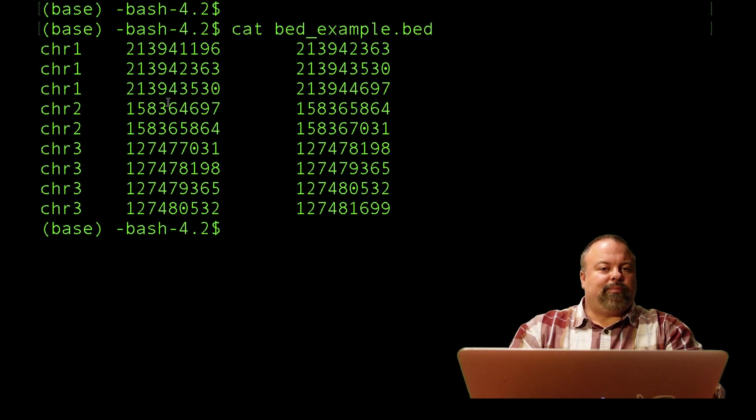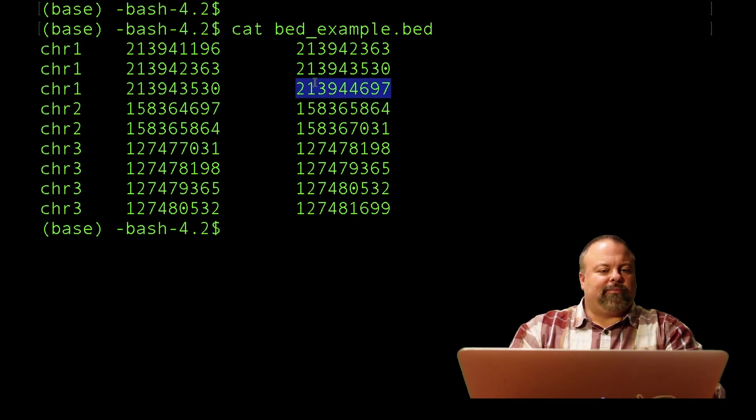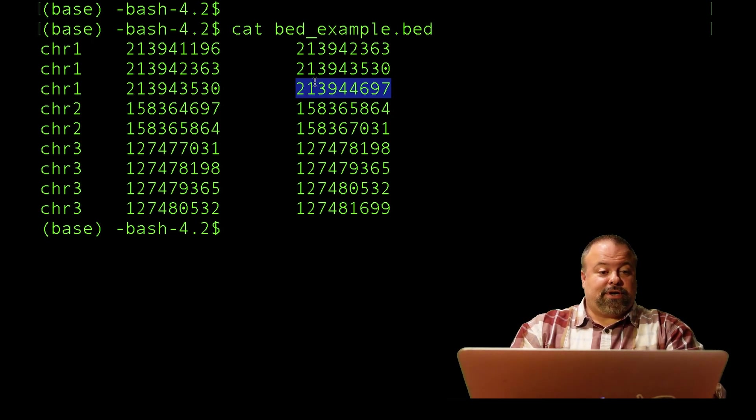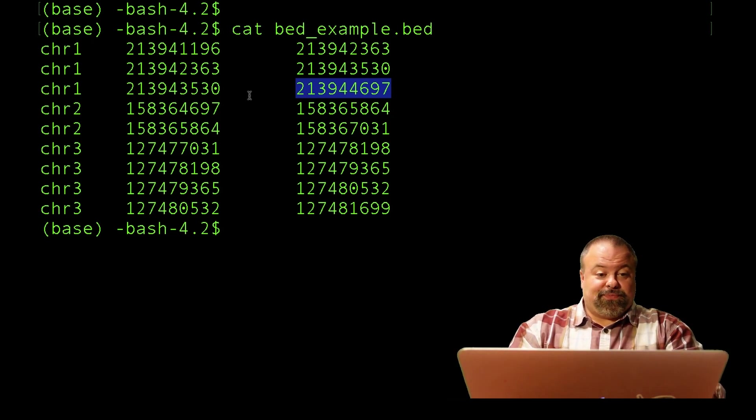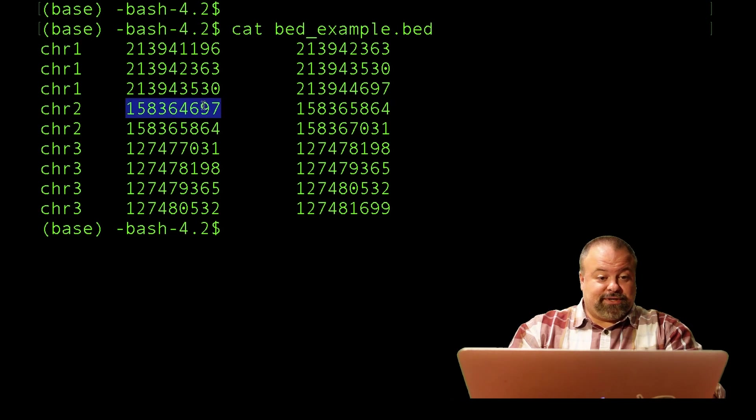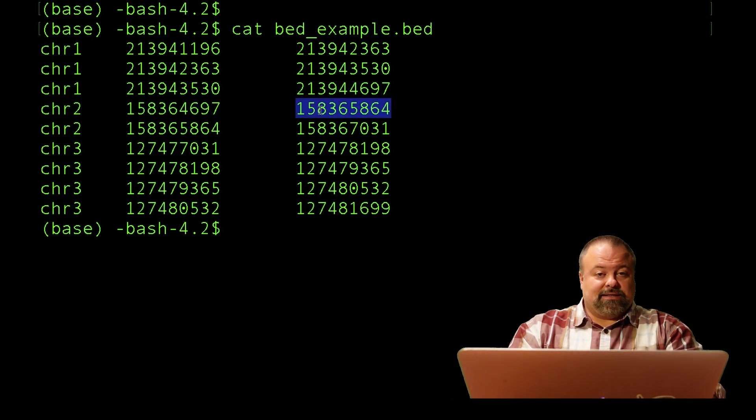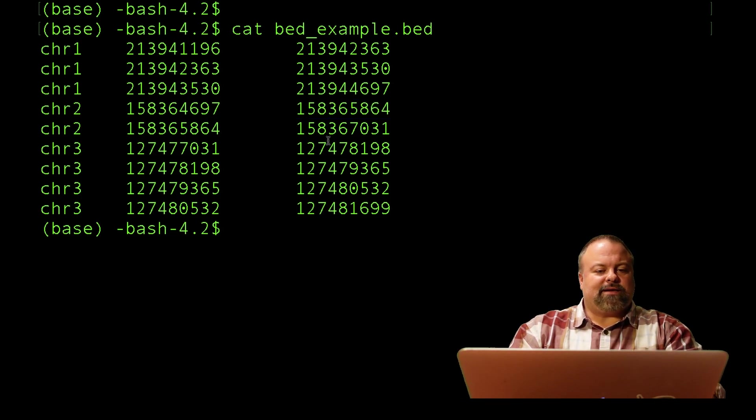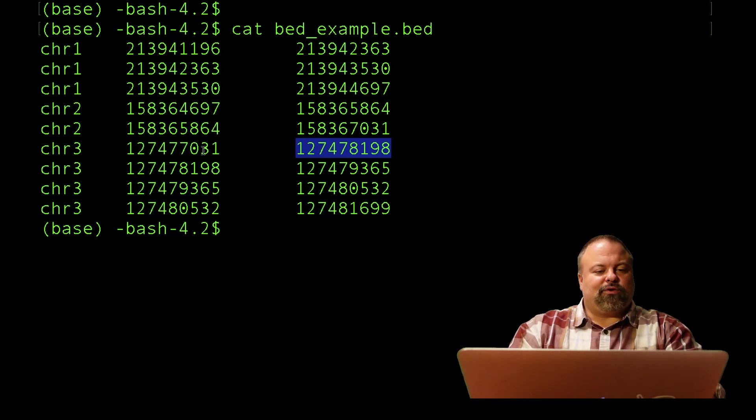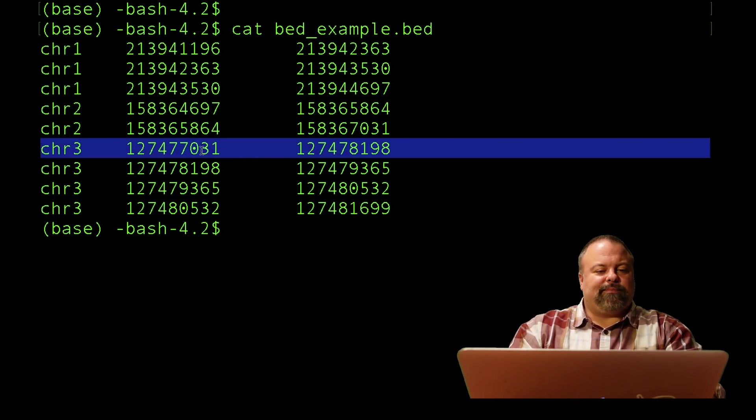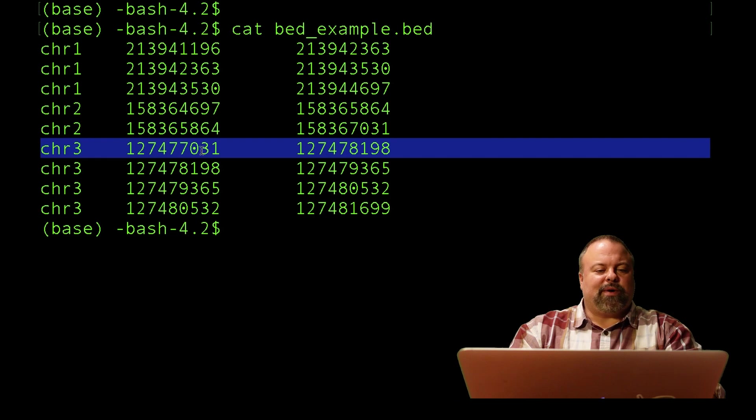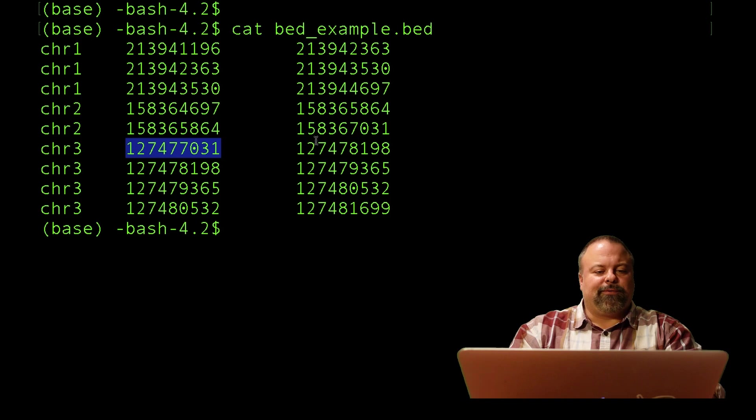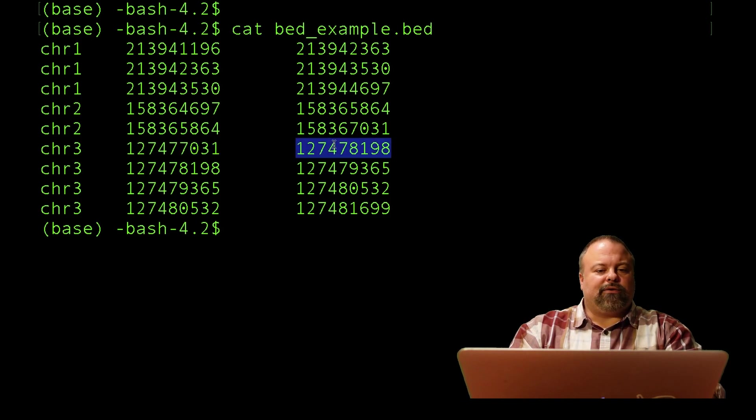The interesting thing about BED files is that the start and end positions are defined in the same way as a Python substring. The first position is zero-based, and the second position is zero-based but not included in the actual substring. Another way to look at that is the end position is one-based.